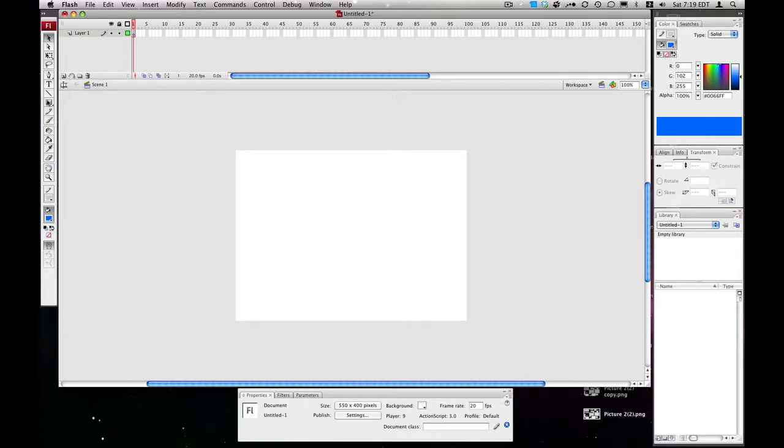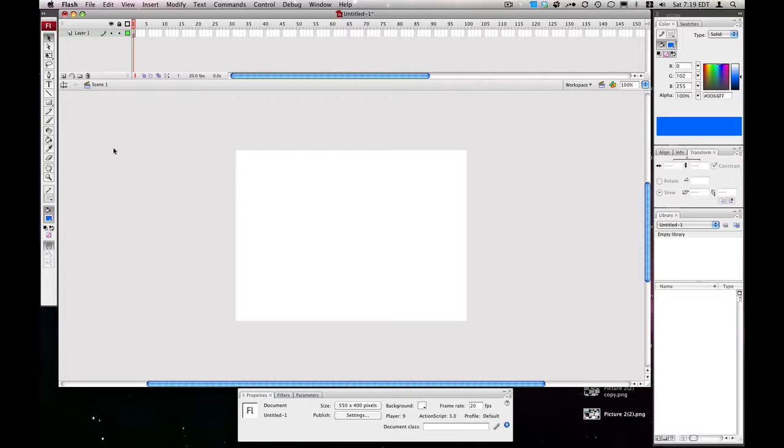I'm going to start with a motion tween. Before Flash and before other programs introduced tweening, you'd have to draw out each frame individually, and it was a very time-consuming process and it was difficult. Now with tweening, it'll calculate all the frames in between if you set the first frame and the last frame, and it's very cool, very powerful, and very useful.